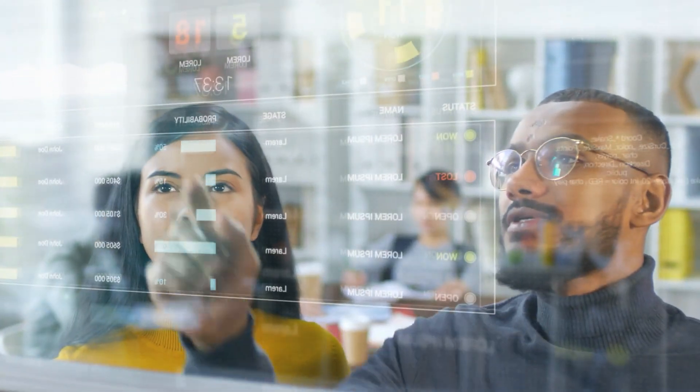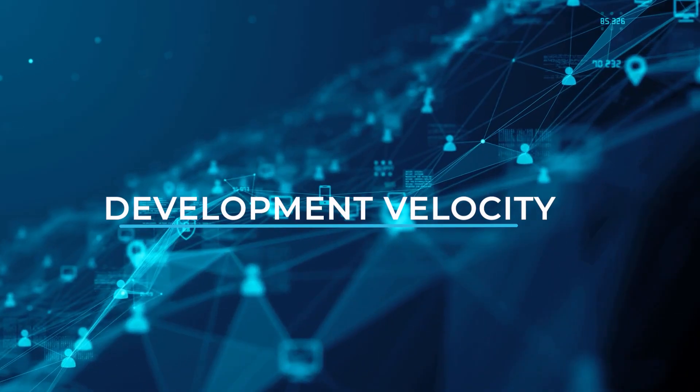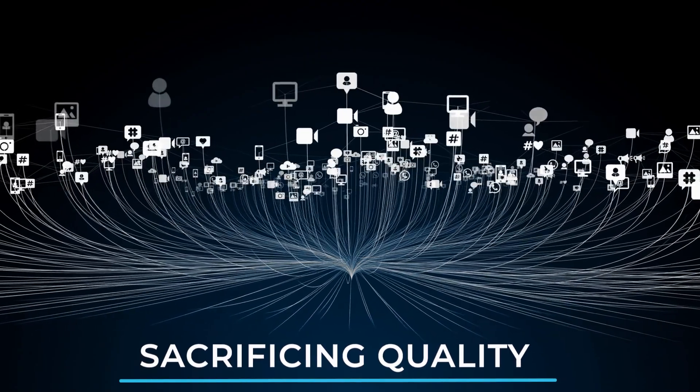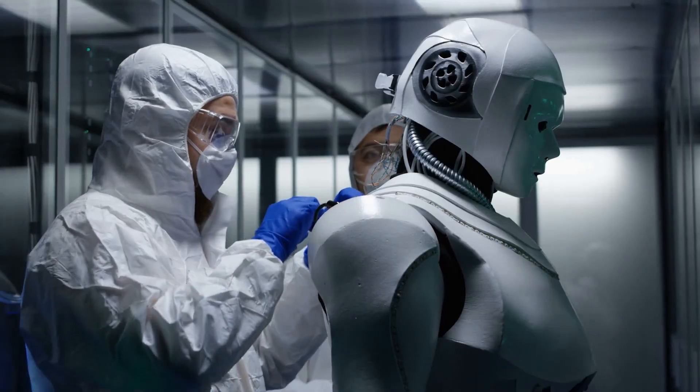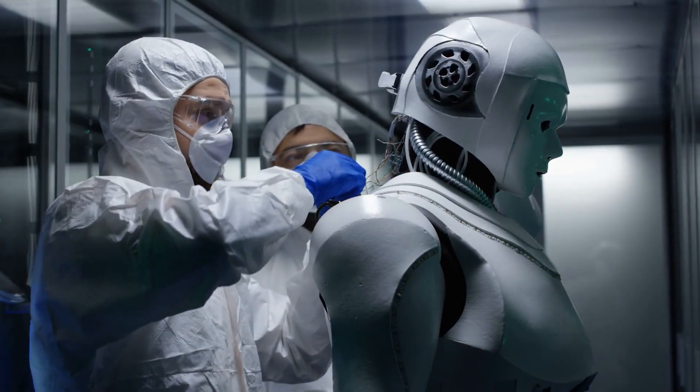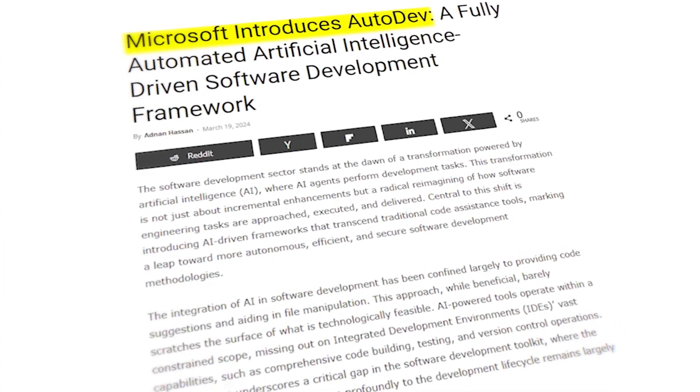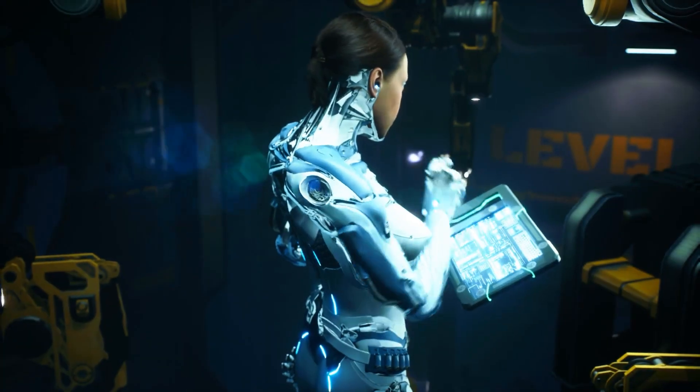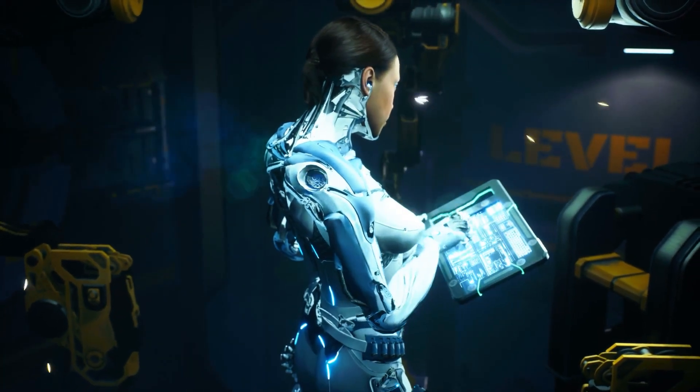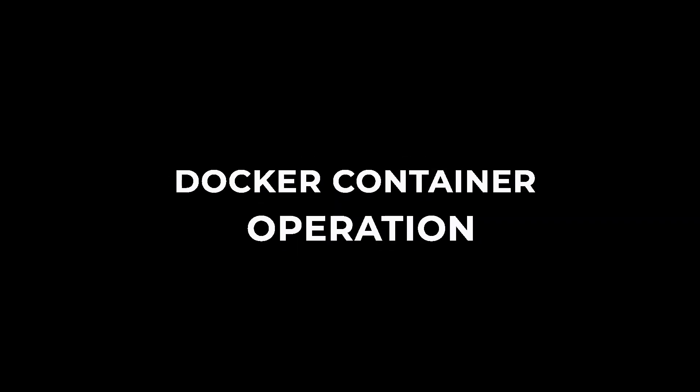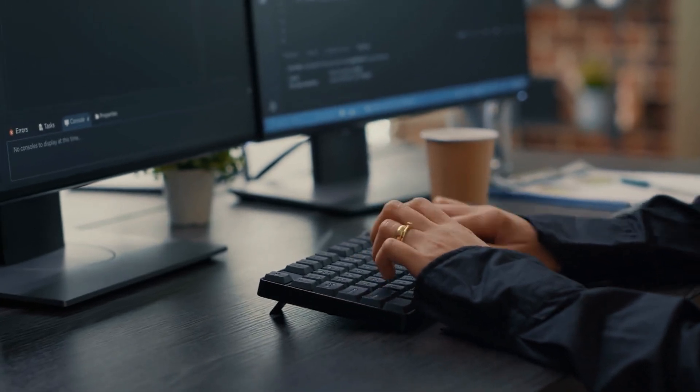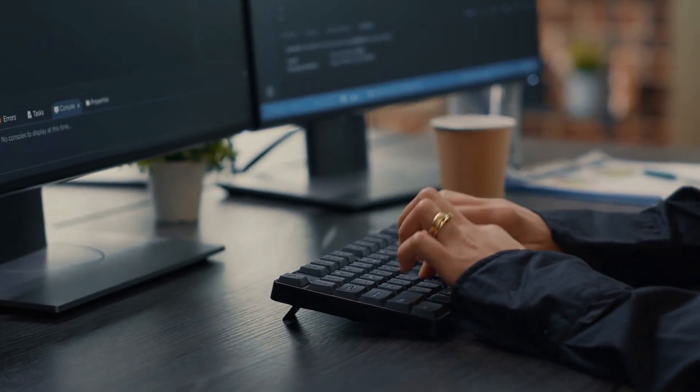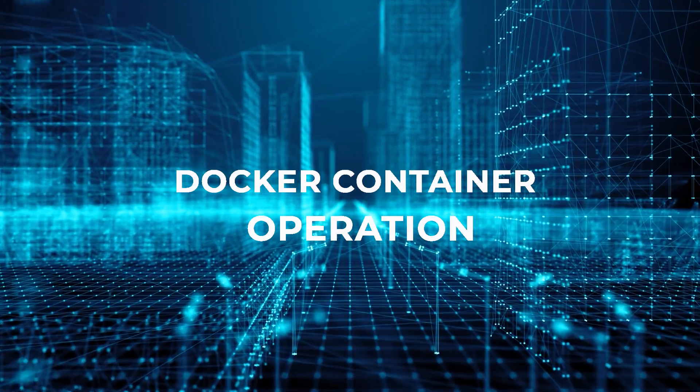The features are simply astounding in terms of increasing development velocity without sacrificing quality. Now you might wonder how secure AutoDev is. It's been thoroughly built with security and control in mind, so it's more than just a rigid, closed system. You have complete control over what the AI agents may access thanks to the framework's user-defined command limits and secure Docker container operation. You may easily customize AutoDev to fit the specific security needs and workflows of your company.